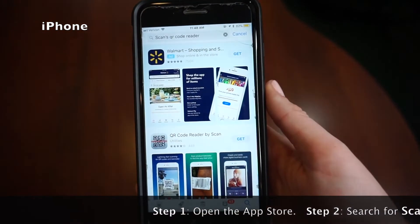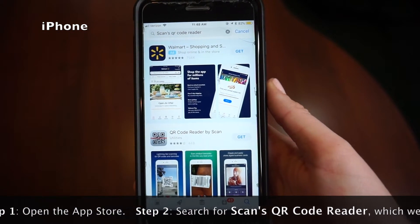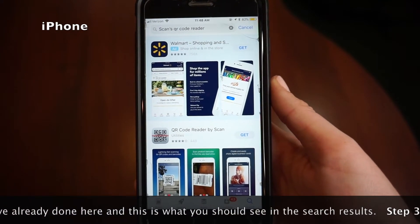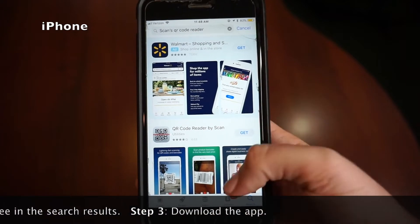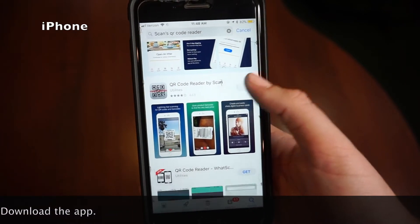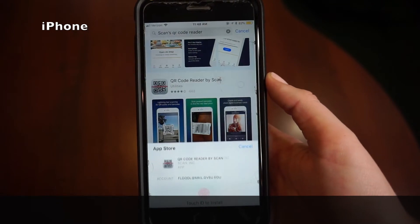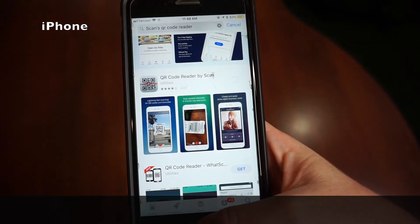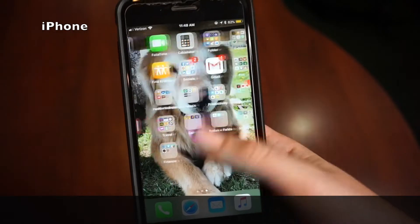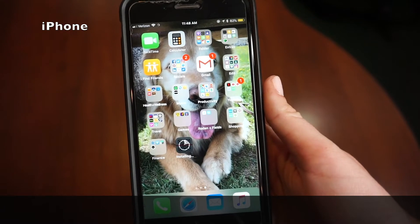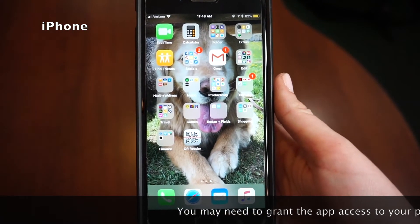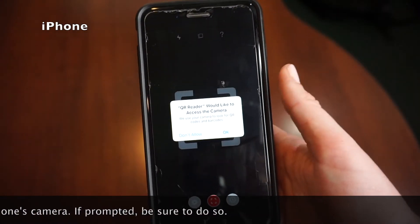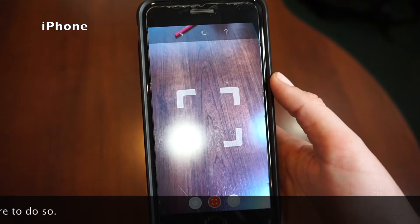Step one: open the App Store. Step two: search for Scan QR Code Reader, which we've already done here — this is what you should see in the search results. Step three: download the app. You may need to grant the app access to your phone's camera. If prompted, be sure to do so.